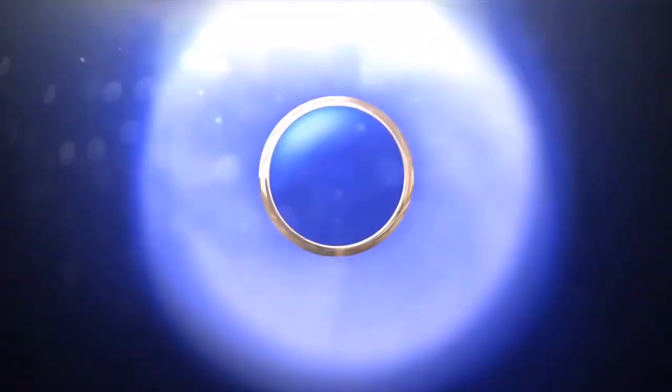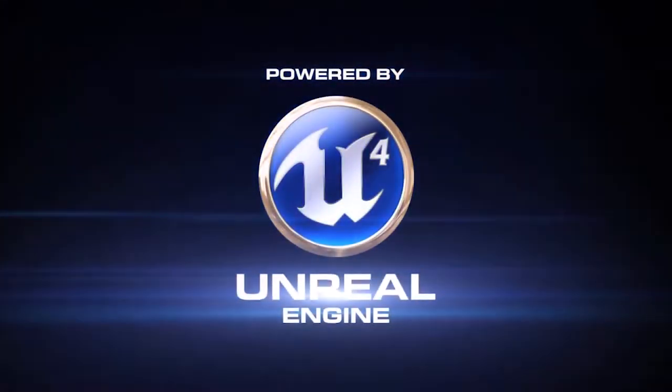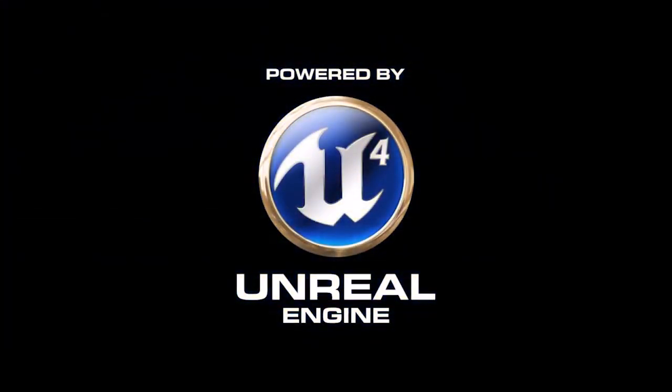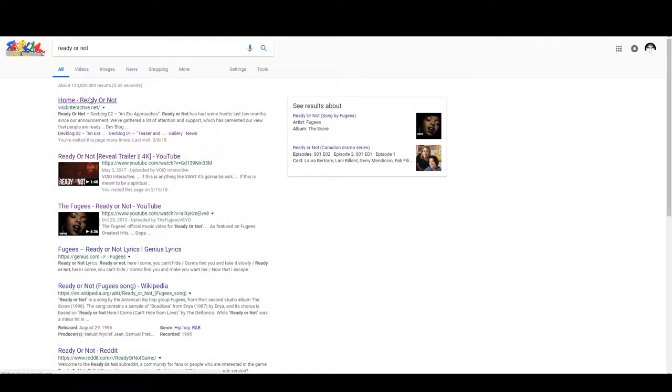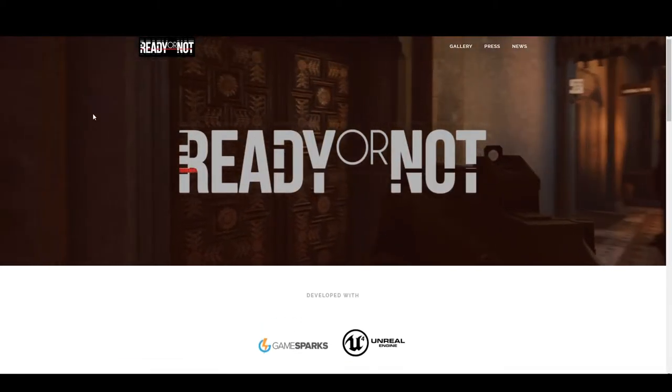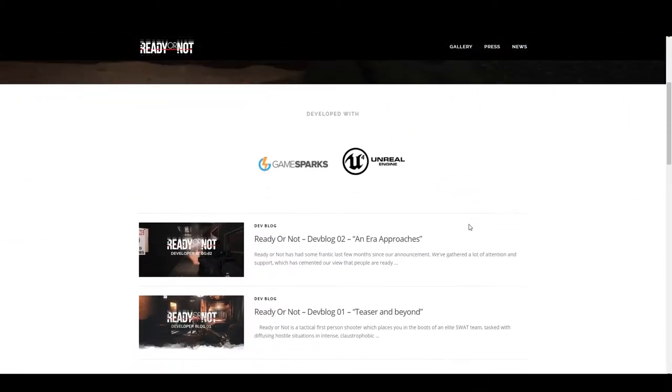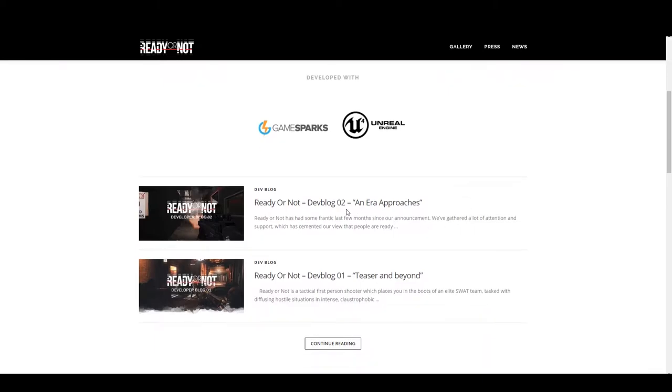On the last episode of What We Know, we talked about what kind of engine Void Interactive was going to use. We learned it was a very common one used amongst indie developers and triple-A developers alike. It was a fun little video, but now we're ready to move on to Ready or Not DevBlog 2: An Era Approaches.